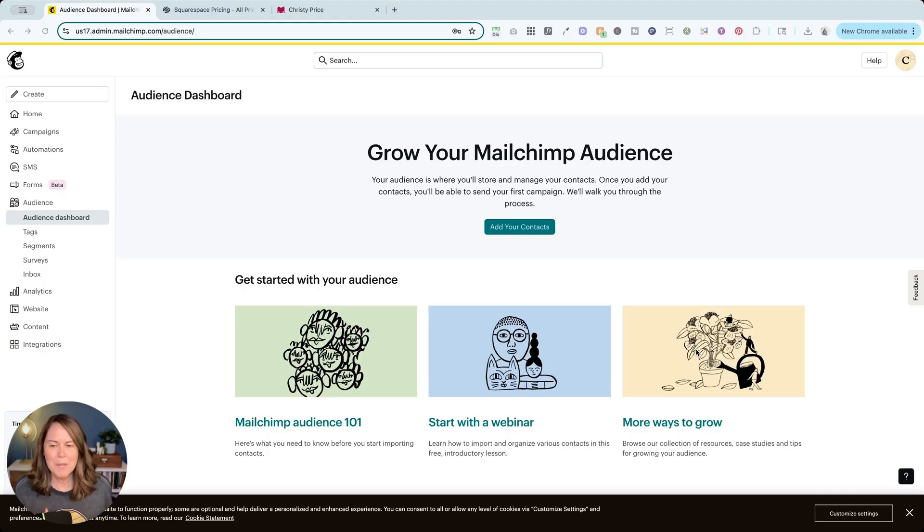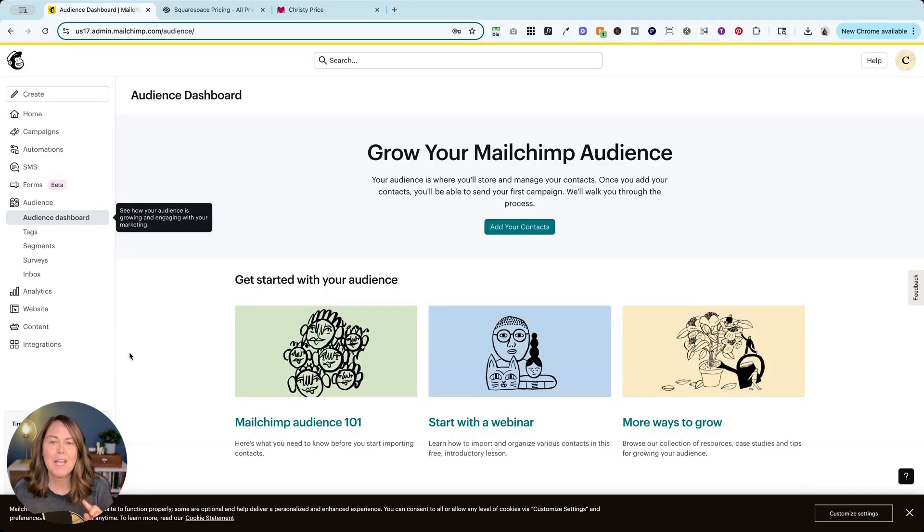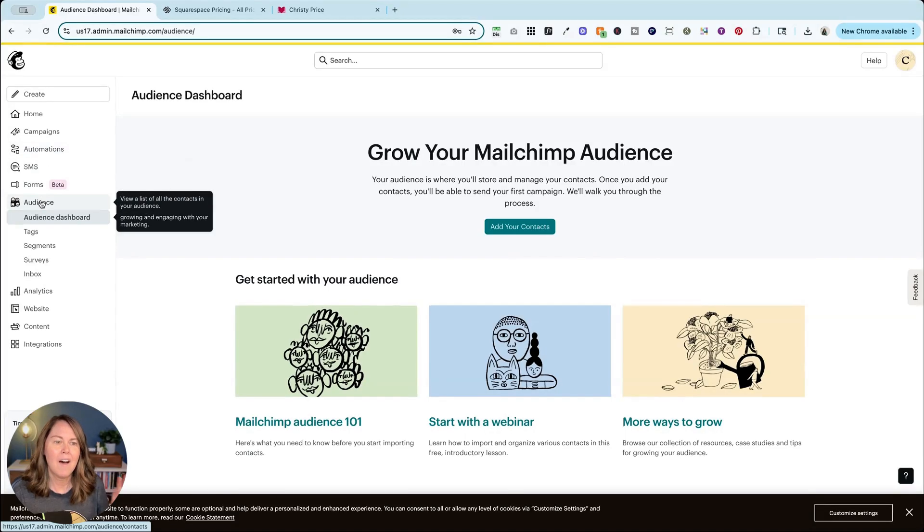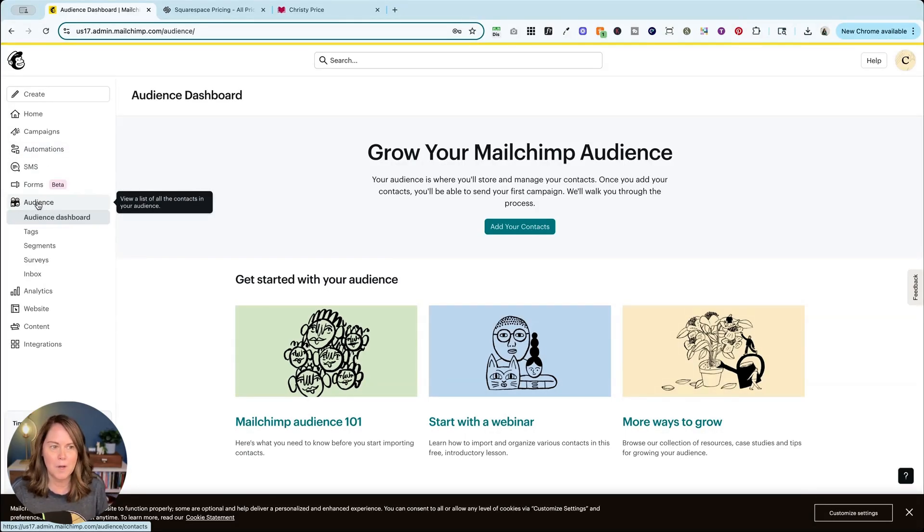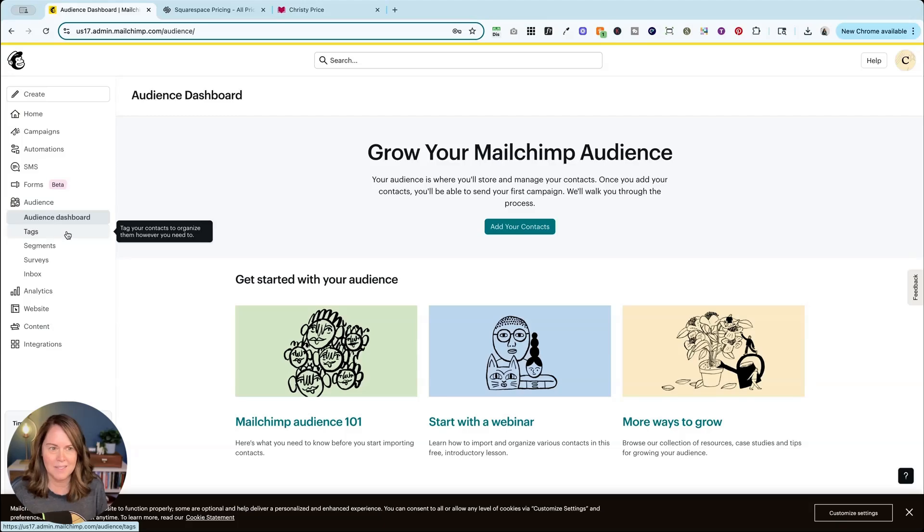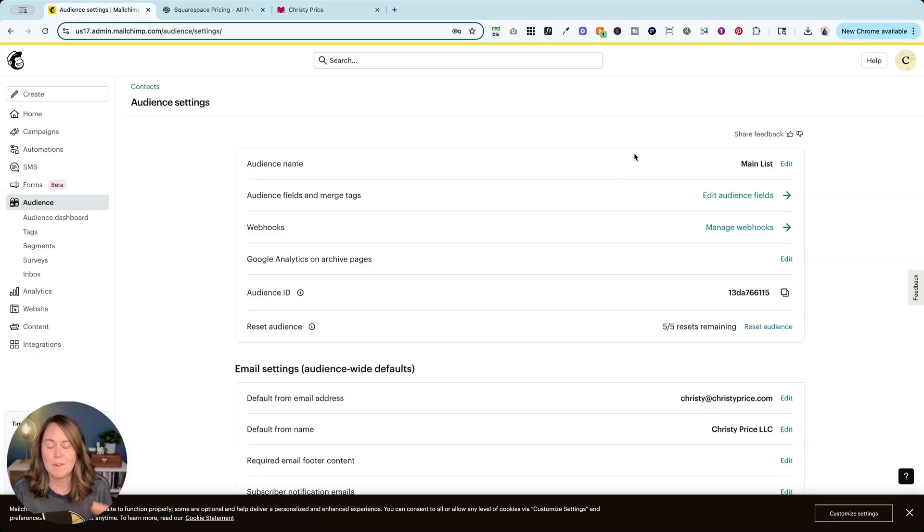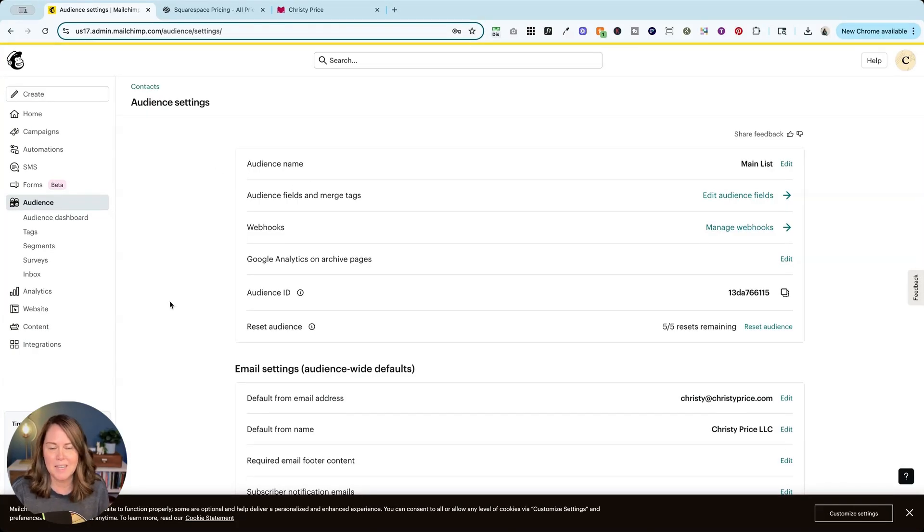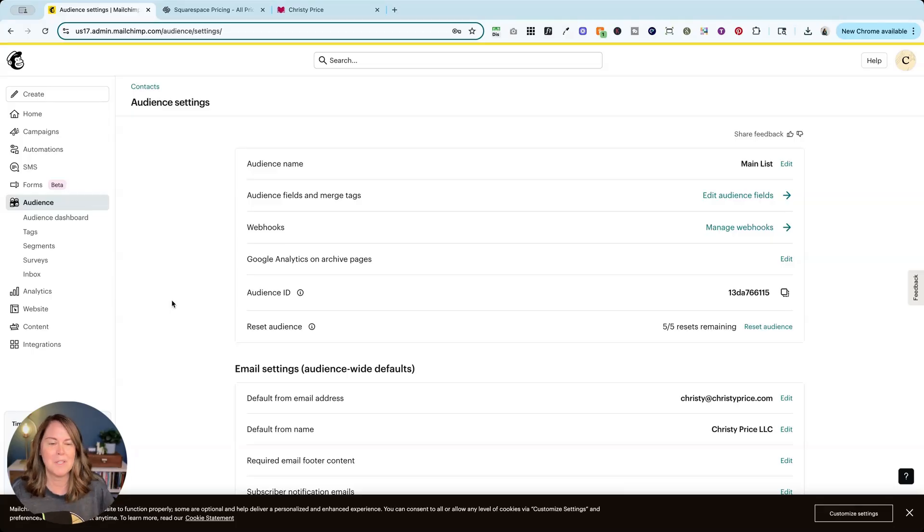Before we jump in to how to do everything, I want you to make sure first you have a MailChimp account set up and ready to go. Audience is where we're going to be adding folks to your list, so you can have one or more audiences. I have mine set up, I just have one and it's called main list, but if you have different freebies, different lead magnets that you're offering, you may have multiple audiences here that trigger different automations within MailChimp.